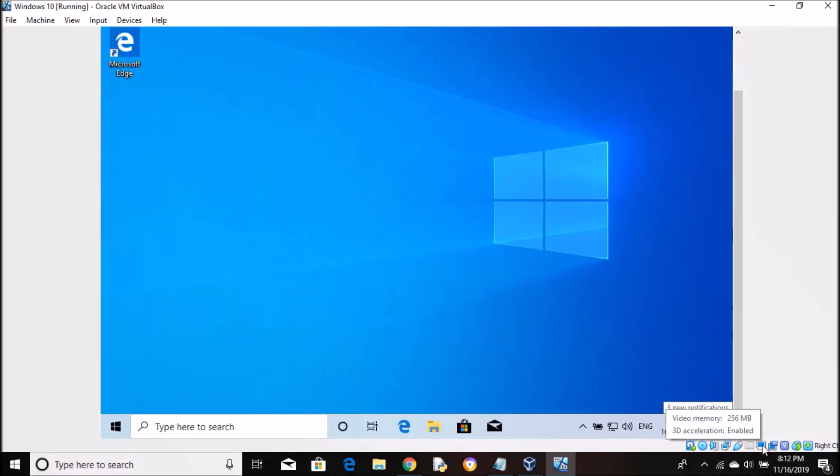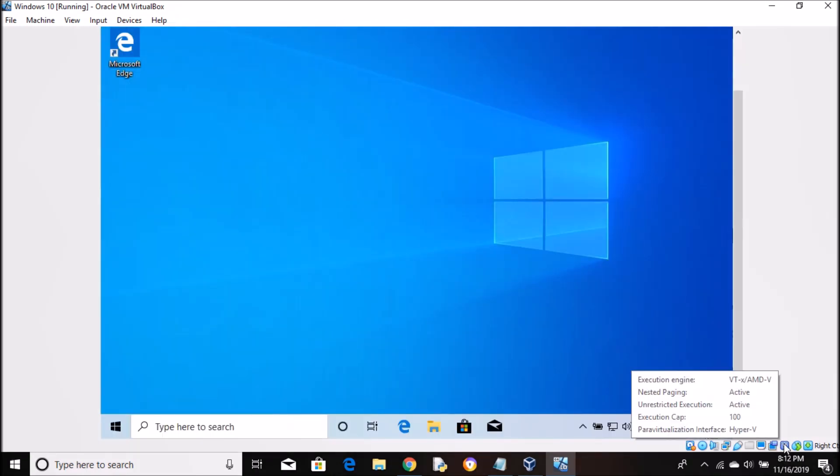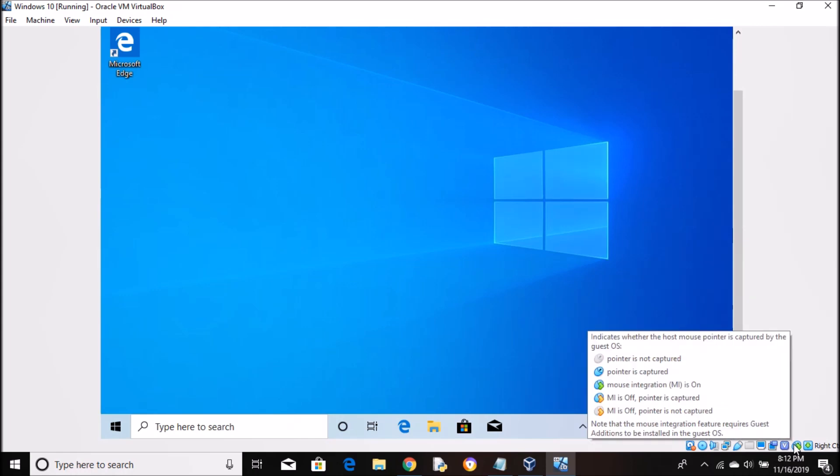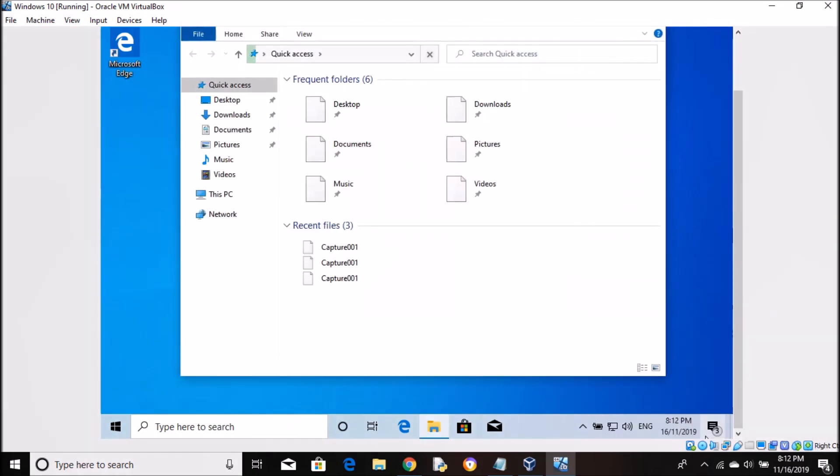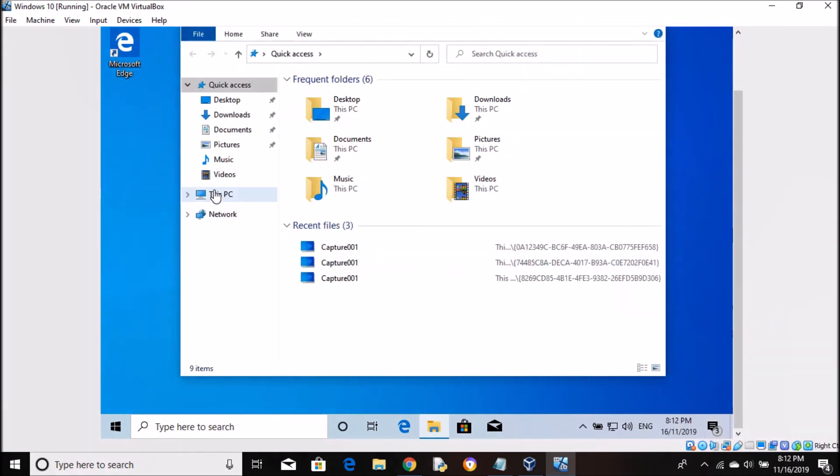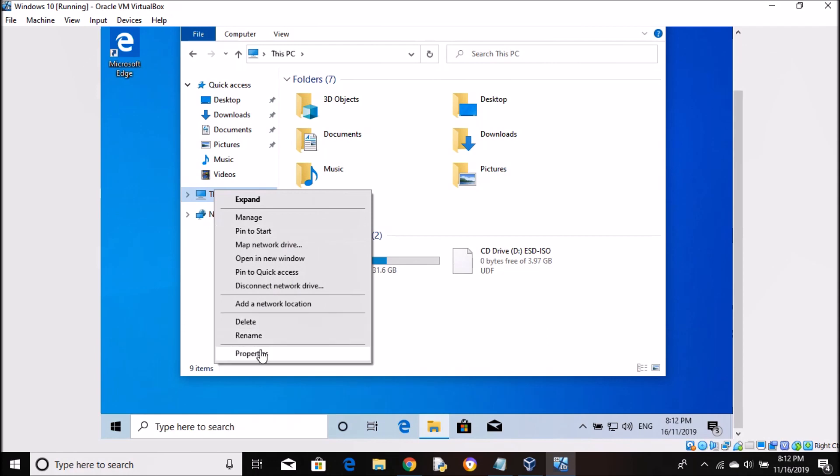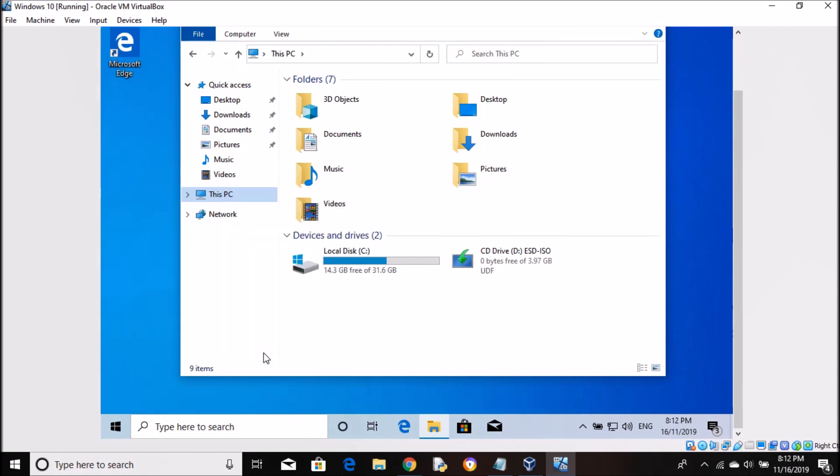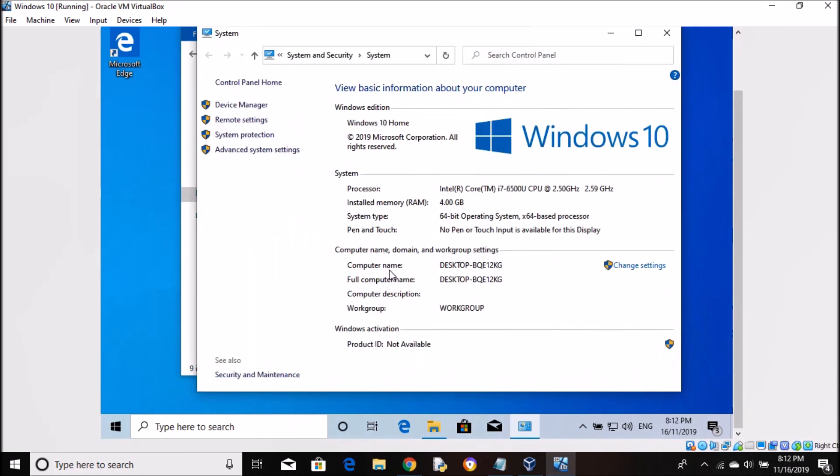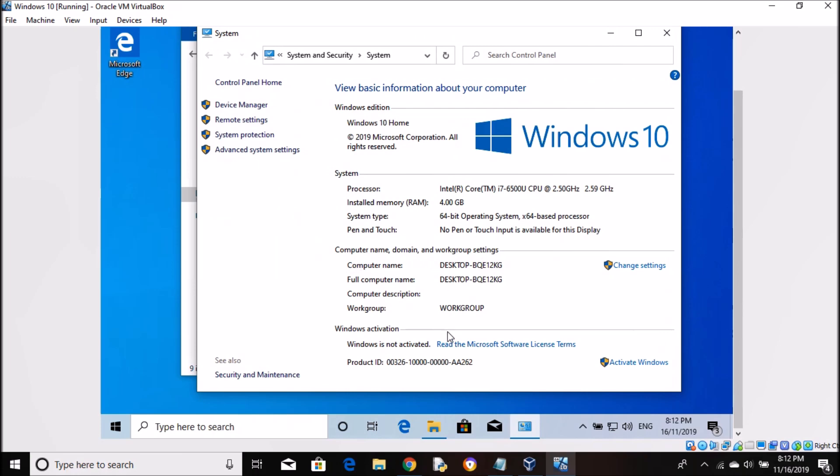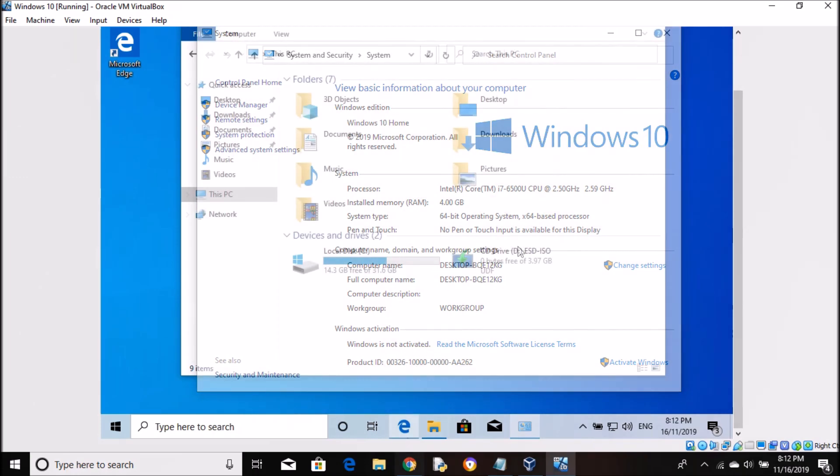So that's my Windows 10 on a virtual machine. Let me show you first that my Windows is not activated right now. As you see, it says Windows 10 is not activated.